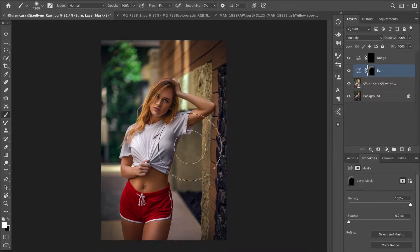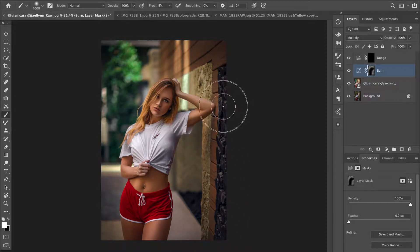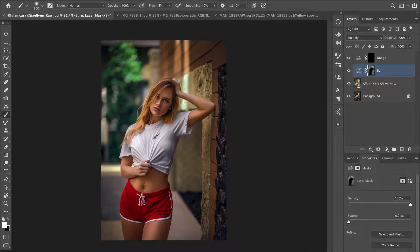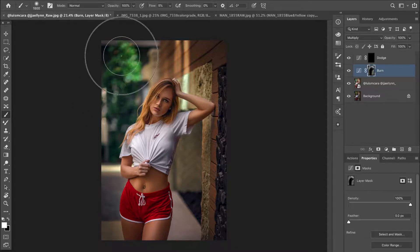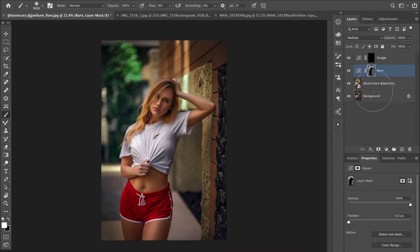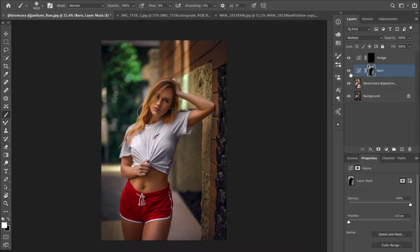As I'm brushing it's darkening. For a bigger area, increase your brush size; for a smaller area, reduce your brush size. I'll just keep brushing. Let me toggle the layer on and off so you can see what we've done so far.